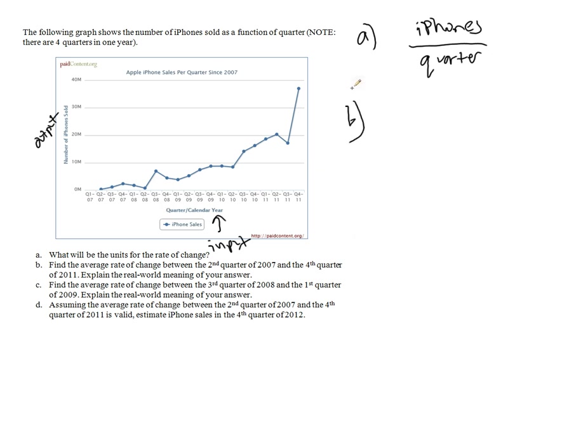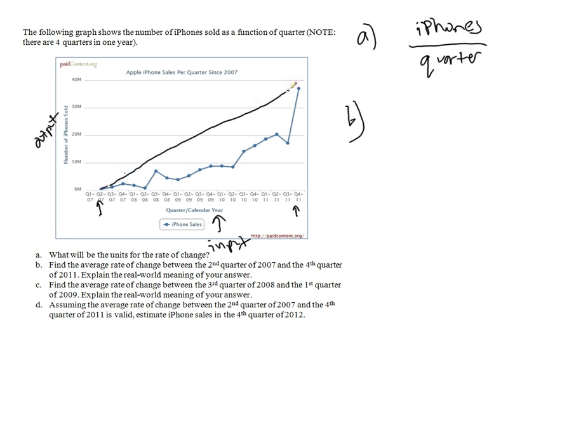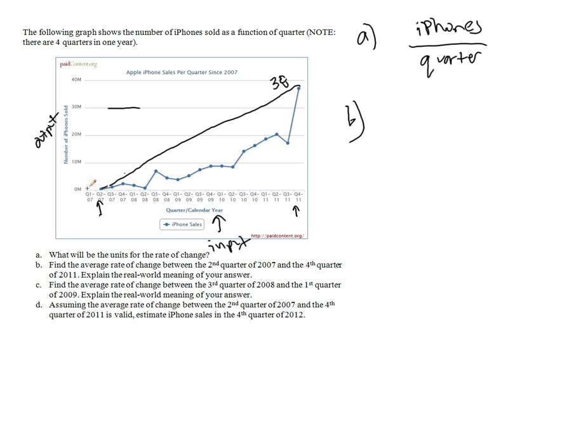In part B we want to find the average rate of change between second quarter of 2007, which is right there, and the fourth quarter of 2011, which is right there. Well on average, if we had to estimate, give this thing a constant rate of change it would look like that, and we have to kind of guess about what we think it is. This looks to be about 3 quarters of the way between 30 and 40, so I'll make it about 38. So this is about 38, and this guy down here is at about, maybe 1 million. That's kind of open to interpretation.